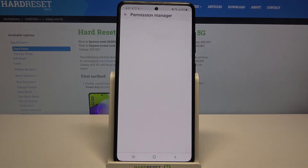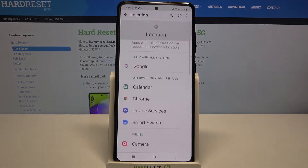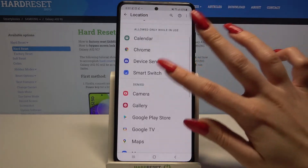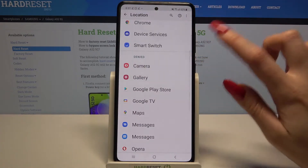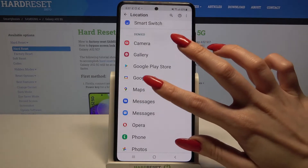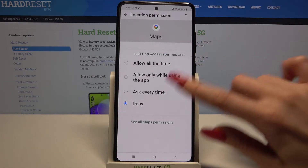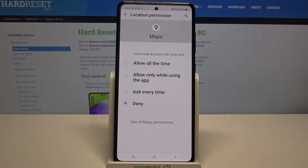Now pick one of the options, for example location, and select an app. I will go with maps, so I need to click on them and pick one of the available options: allow all the time, allow only while using the app, ask every time, or deny.